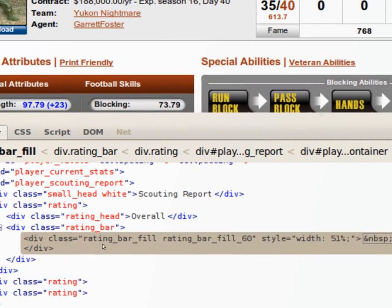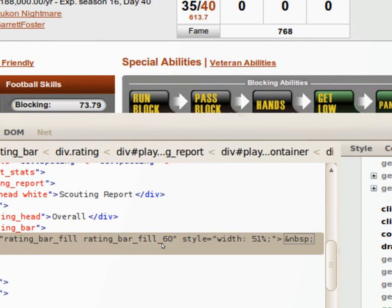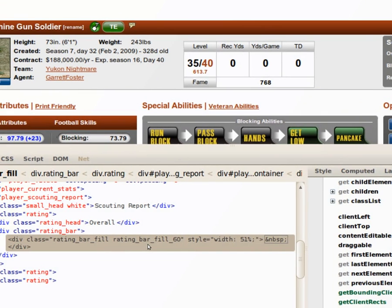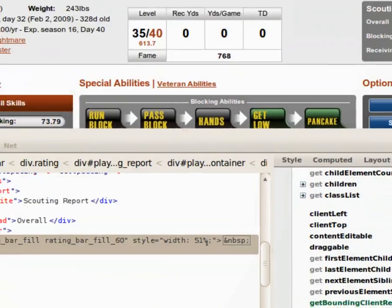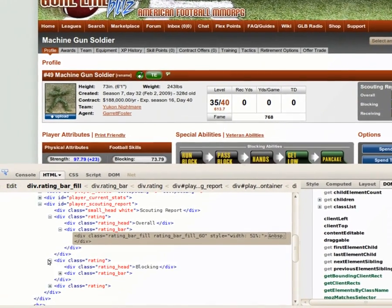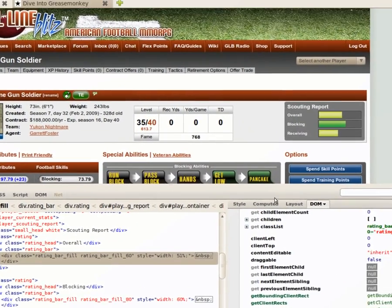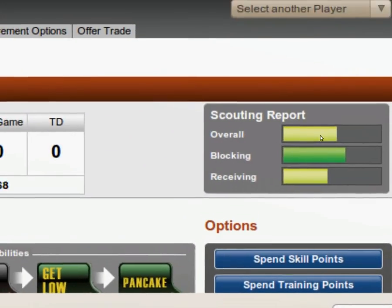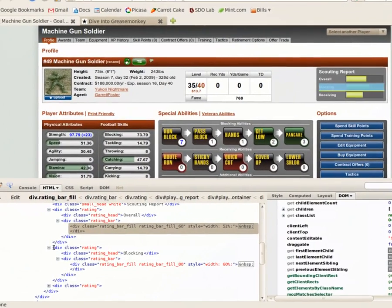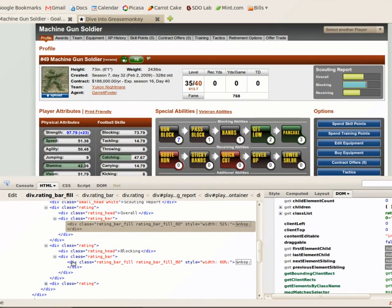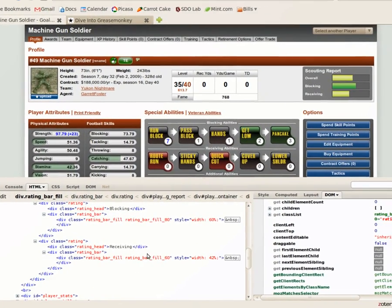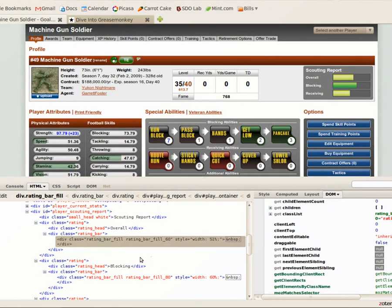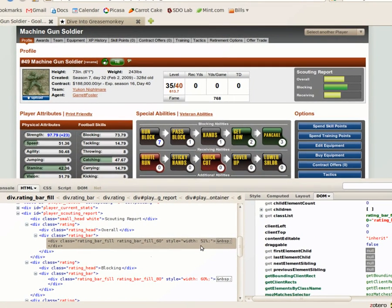We have a choice of two classes: 'rating_bar_fill' and 'rating_bar_fill_60'. The reason we want to grab this element is because if you look in here, it has a width — you see this 51% here. That 51% is the number that we're going to place in the scouting bar. If you open up some of these other trees, you'll see that they have their own unique numbers. This middle one has a width of 60, and the last one has a width of 42. So we need to grab all three of these and assign them to the proper place. The first part of our script is just going to be getting the numbers, and we'll worry about where to put them in a second.